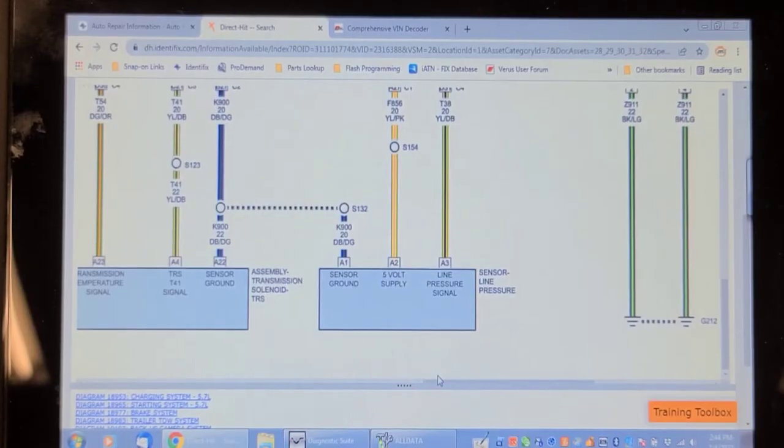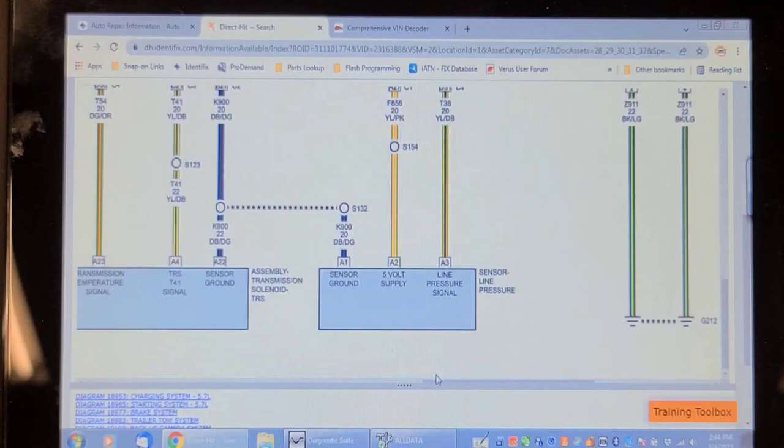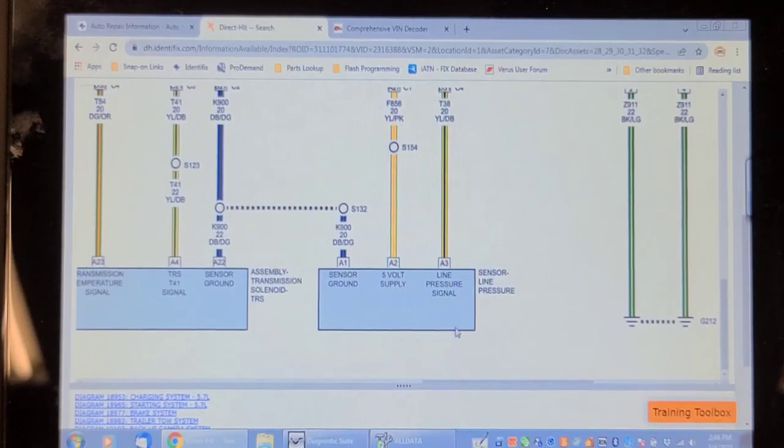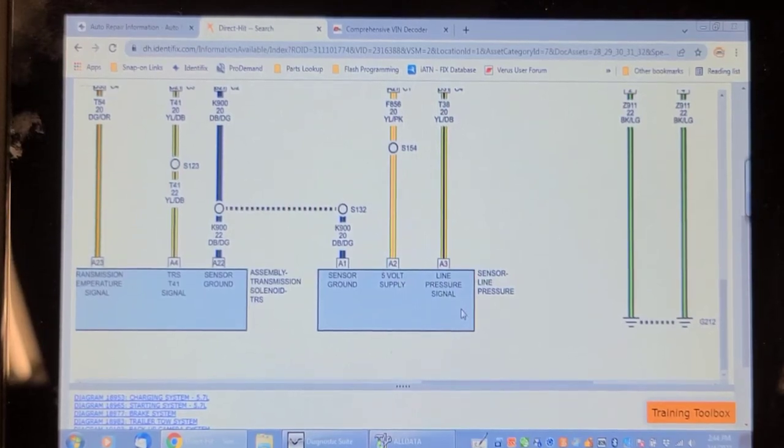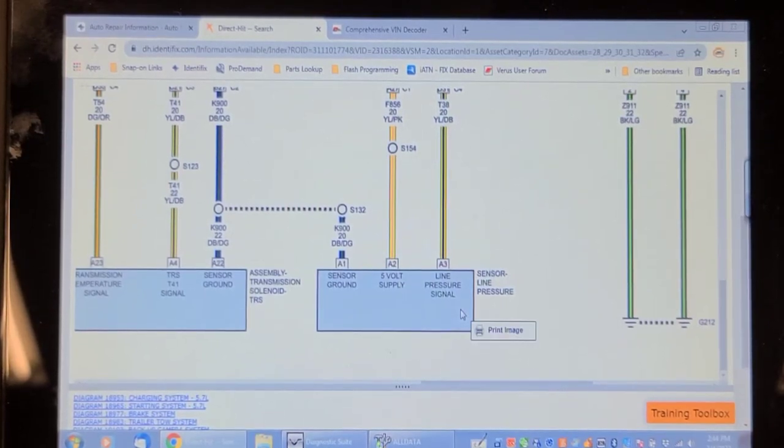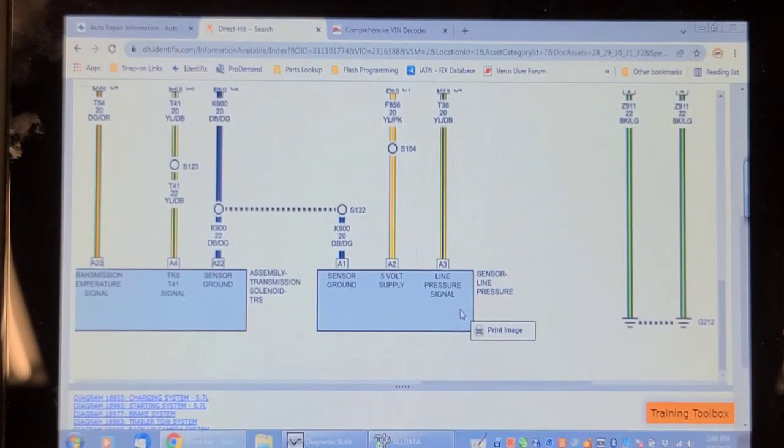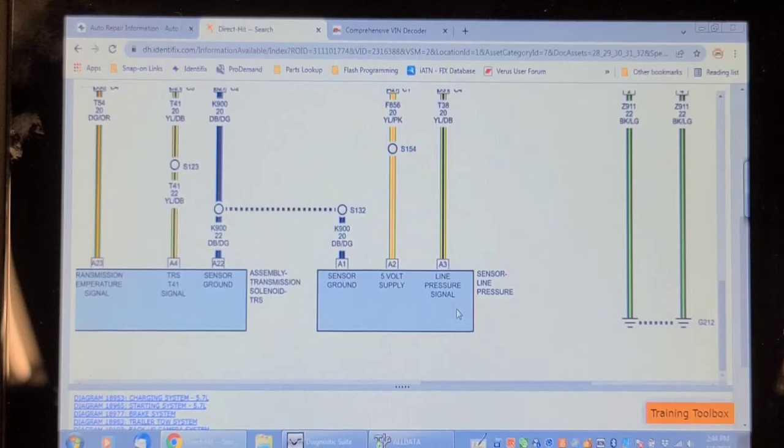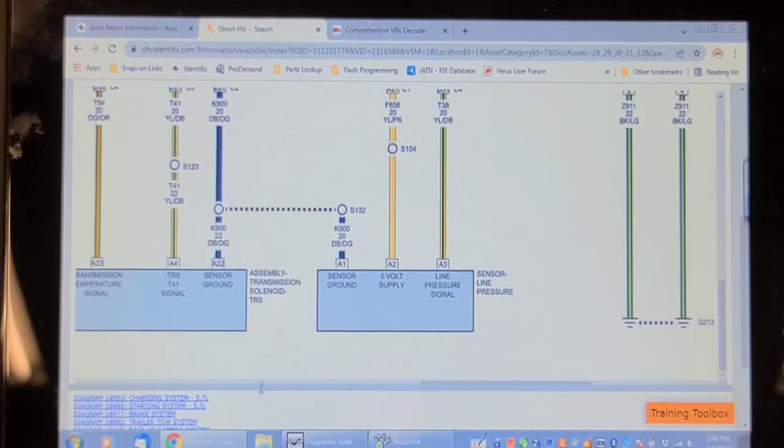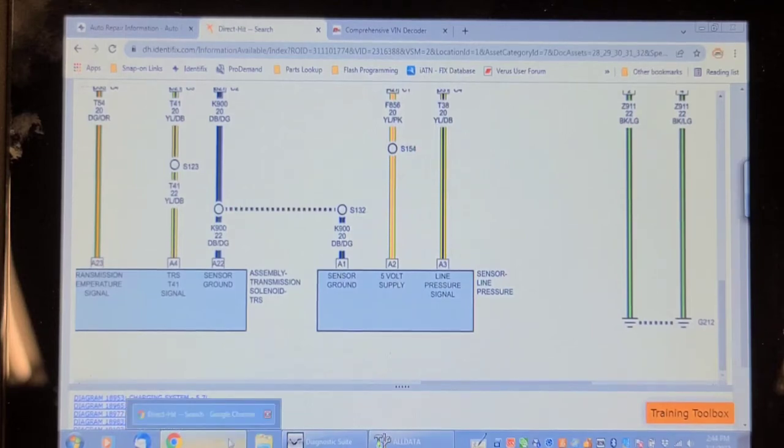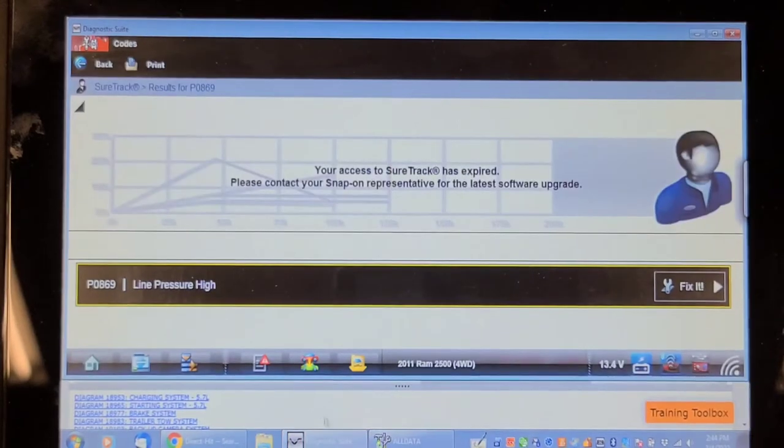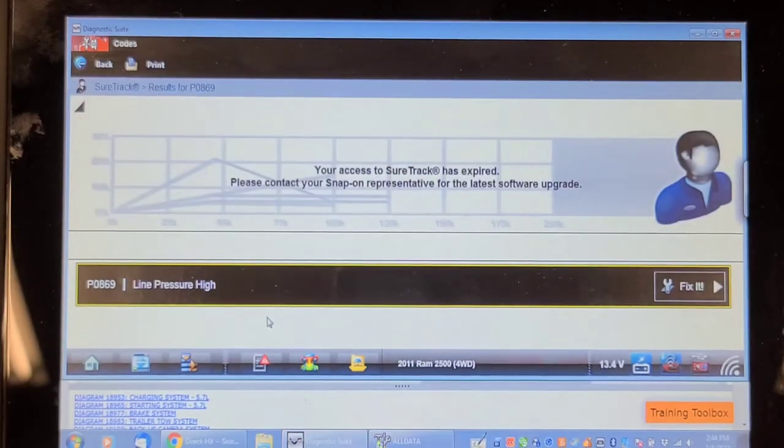I'm a bit confused because the wire colors on this wiring diagram do not match what I have at that sensor. I've got it jumped to ground and it did not set a different code. I have the key on unless it won't set a code unless it's running, which is possible.